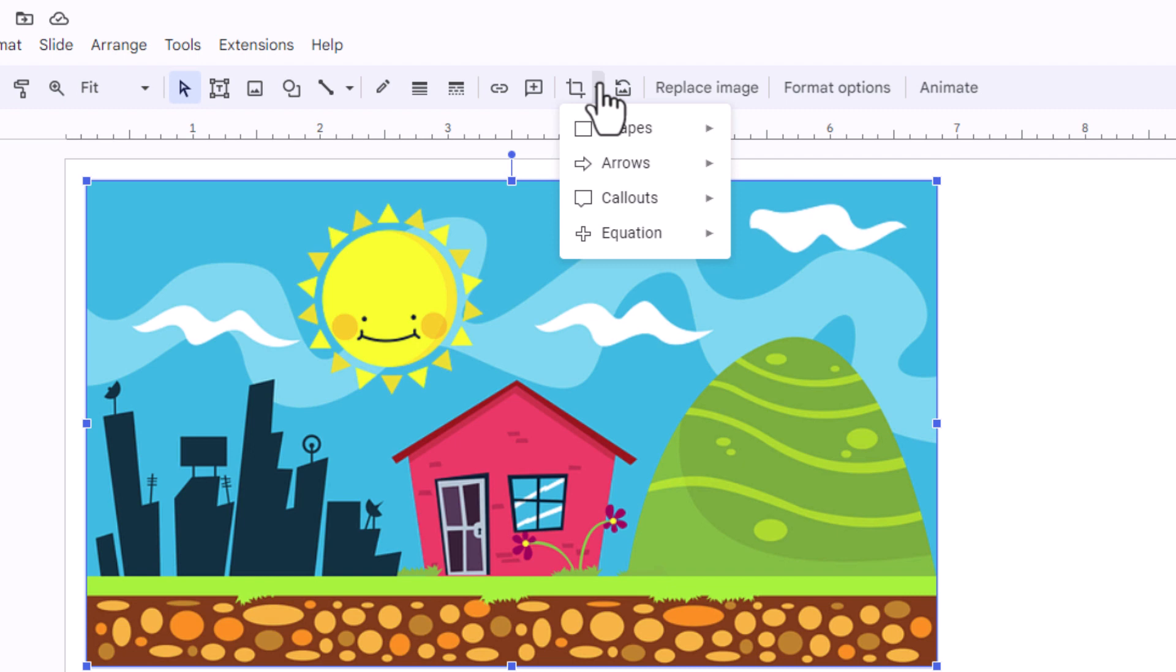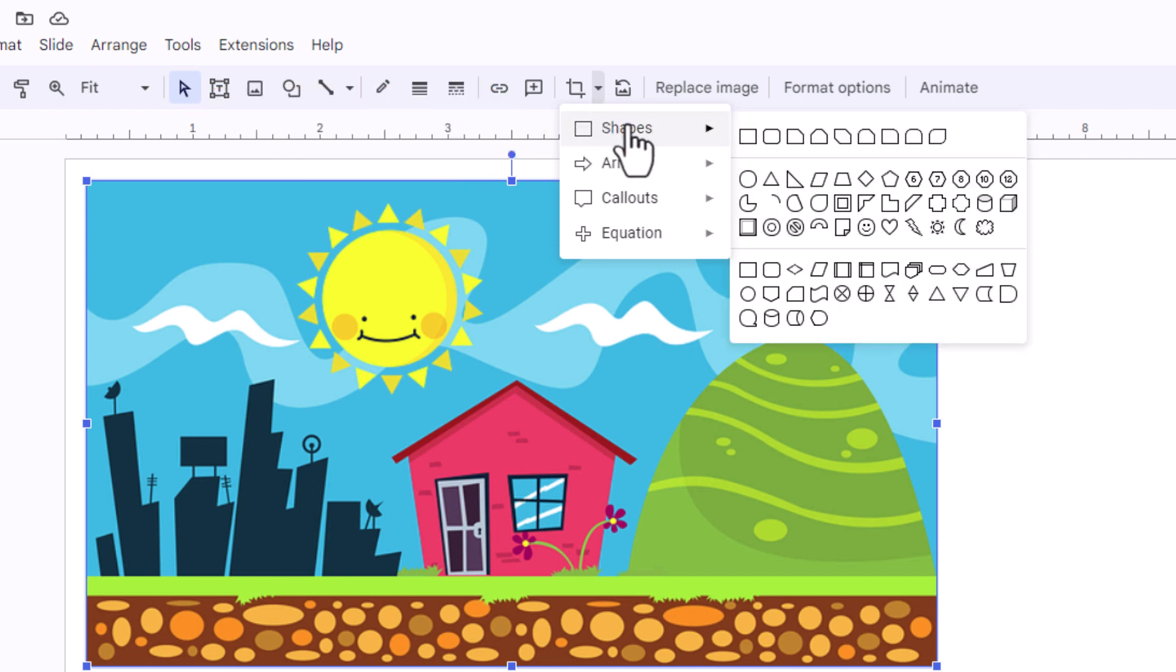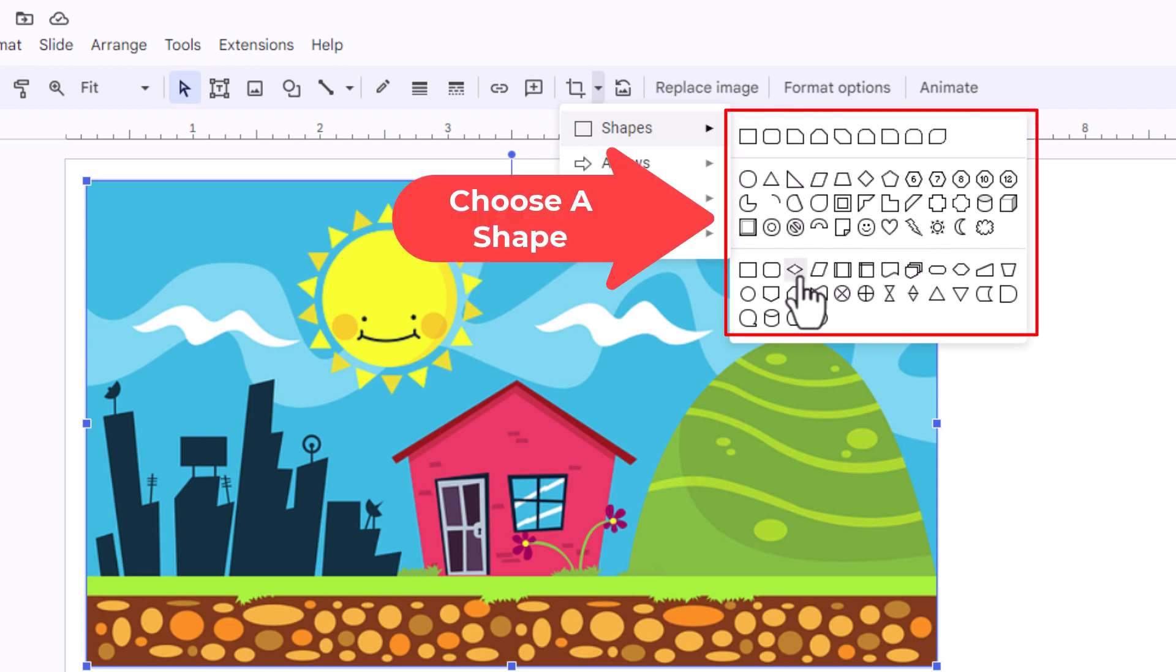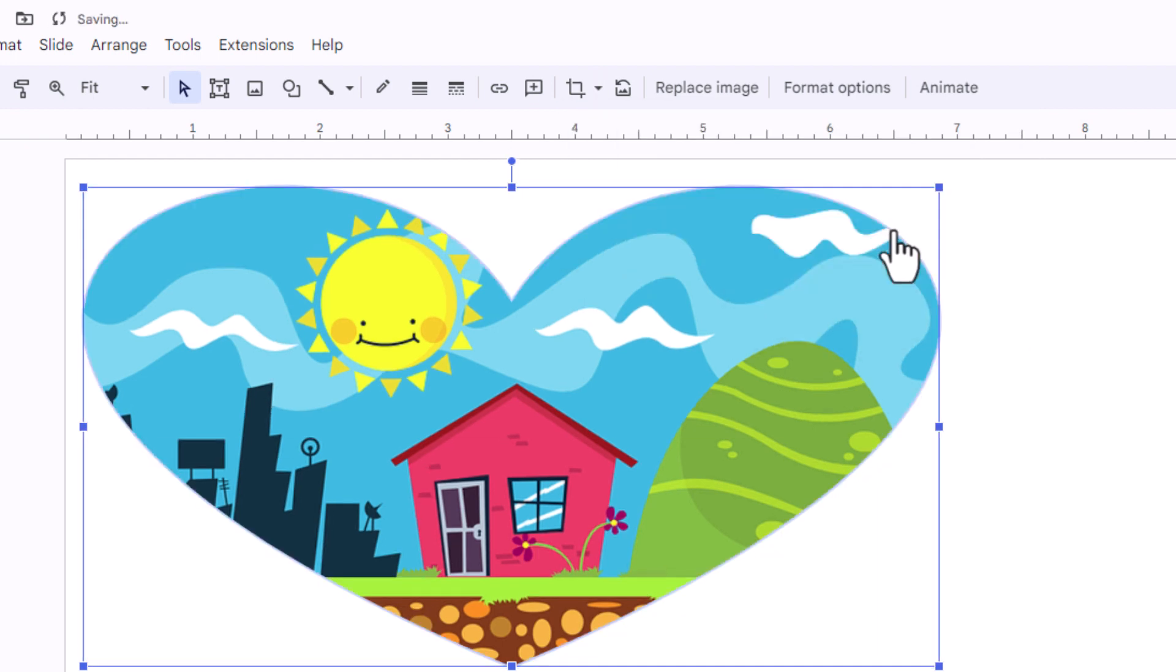I'm going to do shapes. I'm going to put my cursor over shapes. Then I'm going to go straight off to the right here and I can choose any one of these shapes here. Say that I wanted to crop it into a heart. I'm going to click on the heart. Now my image is cropped into a heart.